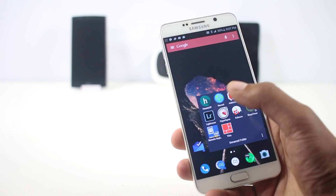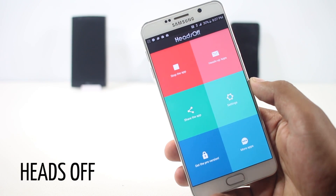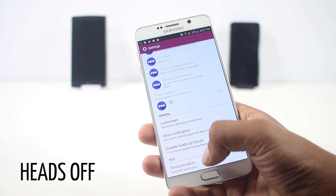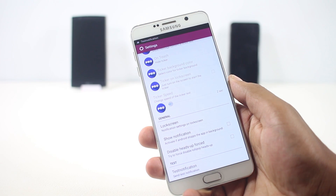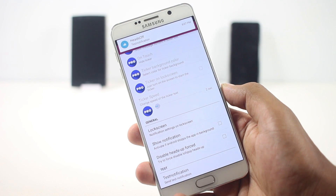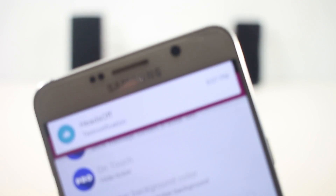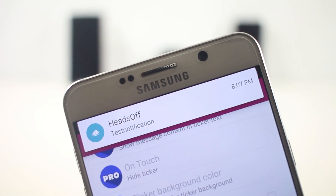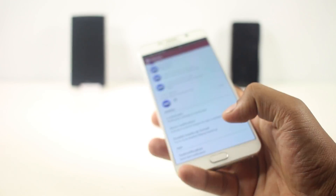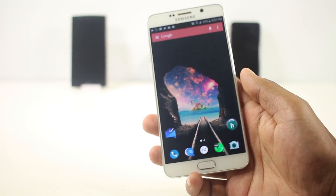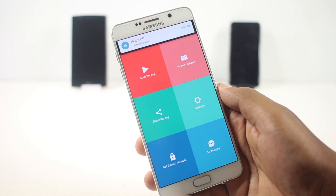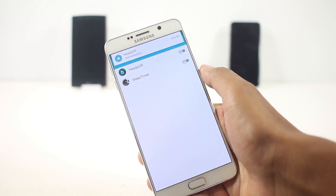The next app on the list is Heads Off. The purpose of this app is to disable heads-up notifications on any Lollipop device. Heads-up notification is a feature in Lollipop — some users like it while many don't, because it displays a card on the screen which interrupts what the user is actually doing.